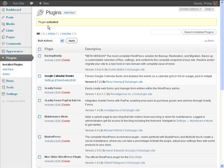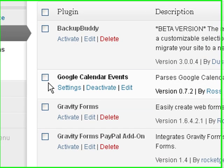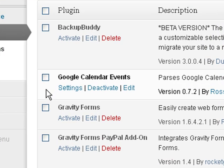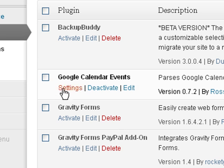And once it's installed, you're back on the plugin page. And you'll see where you see the Google Calendar Events. Click Settings.